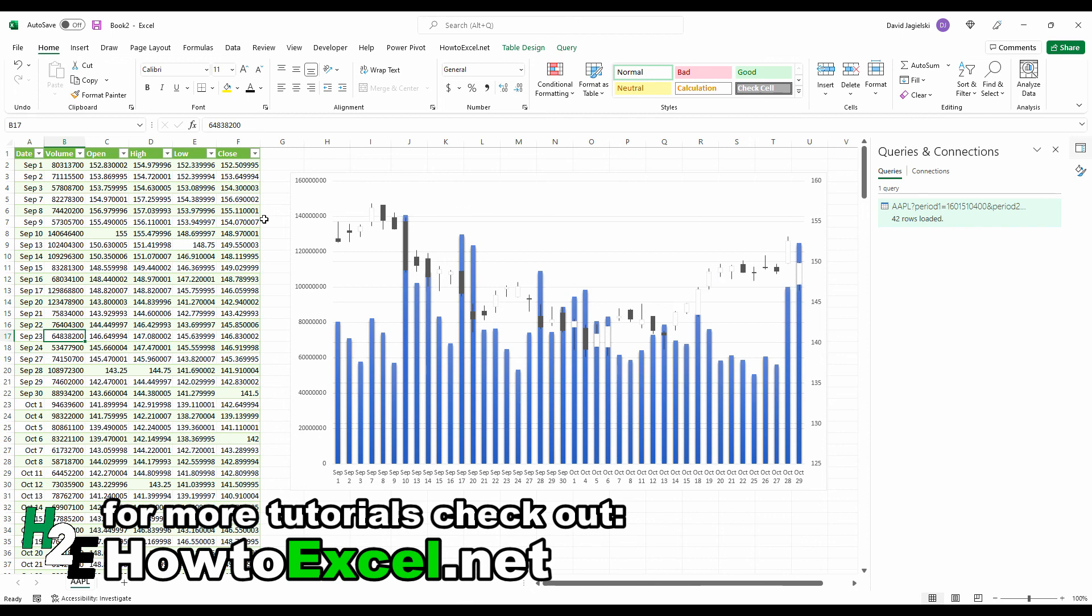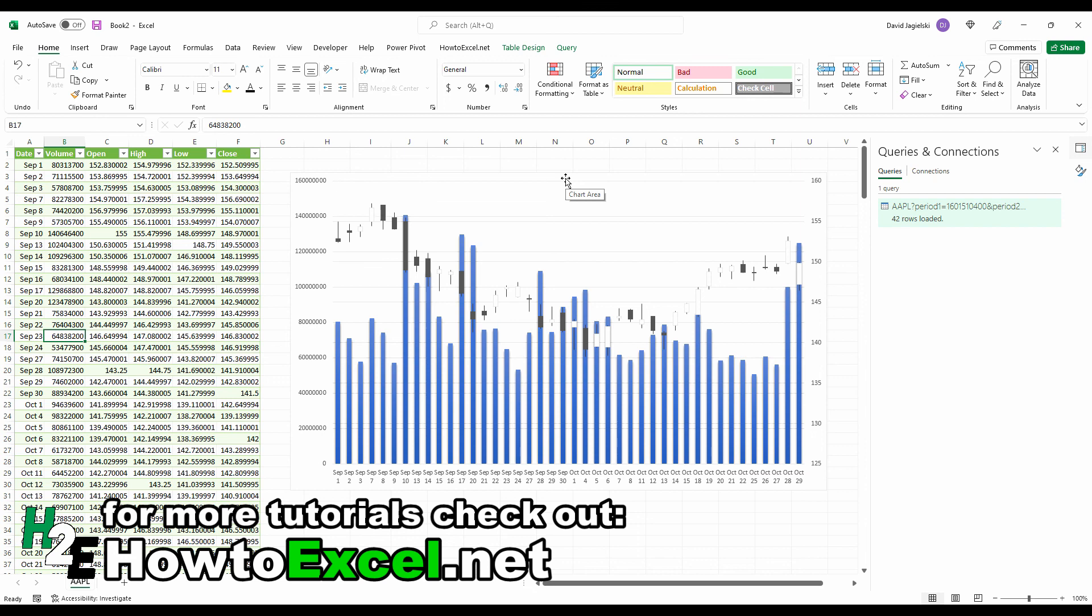That's in a nutshell how you can create these different types of stock charts. Depending on the chart that you want, these steps might be a little bit different. There might be different columns that you want to include and exclude, but basically, as you can see, it all comes down to making sure it's in the right order, the right format, and then you're just going to Insert, select the chart, and once that's ready to go, it can automatically populate. That's how that works, and I hope you found this useful. Thanks for watching.